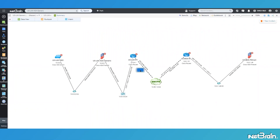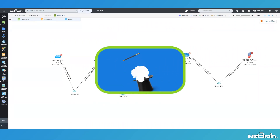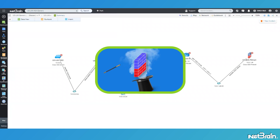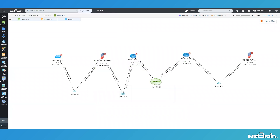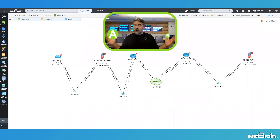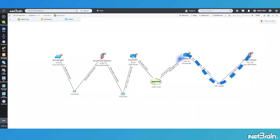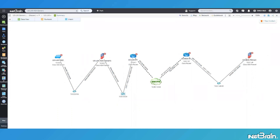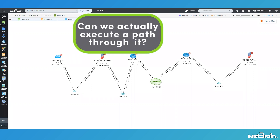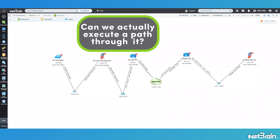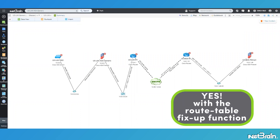As cool as it is that I just poofed a network device into existence, having a completed map just isn't enough. I know that tomorrow I'm going to end up troubleshooting a network issue that requires me to execute an A-B path either to or from my LAX site devices. Can I actually execute a path through my fake Cisco ASA firewall? Well, you bet I can, thanks to the route table fix-up function.